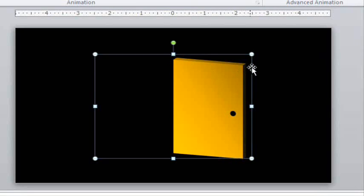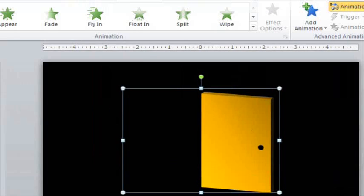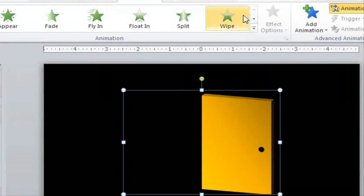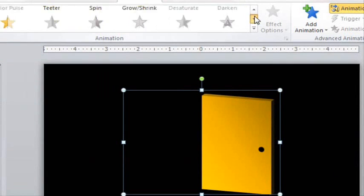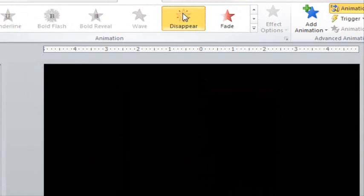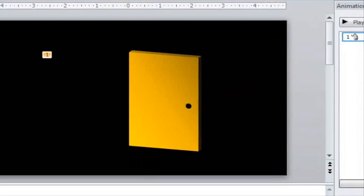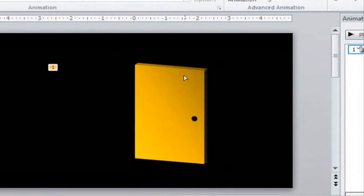The first door is already there, so we add a disappear animation to it. It will disappear just as the next door appears.